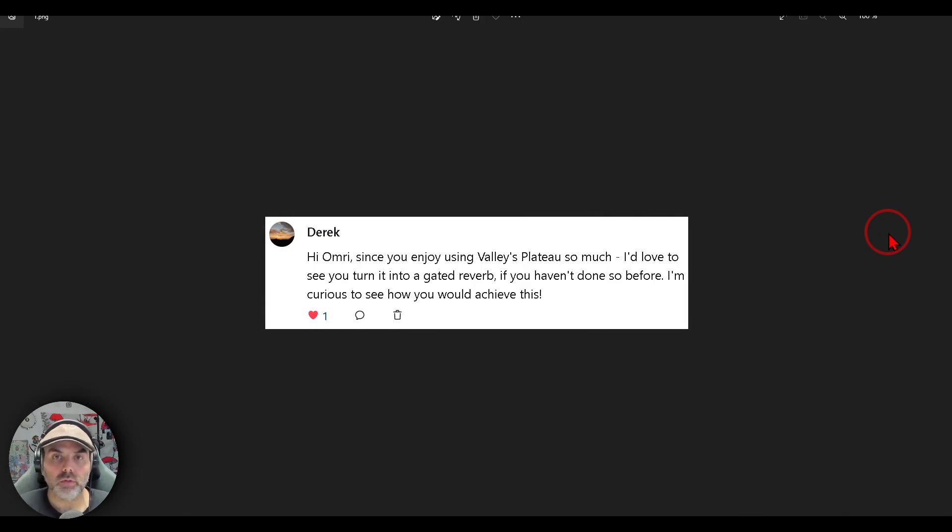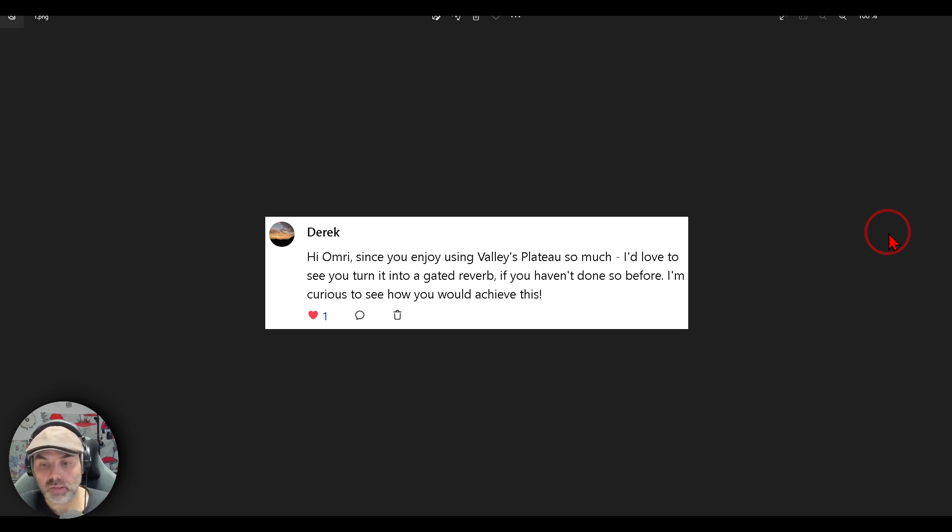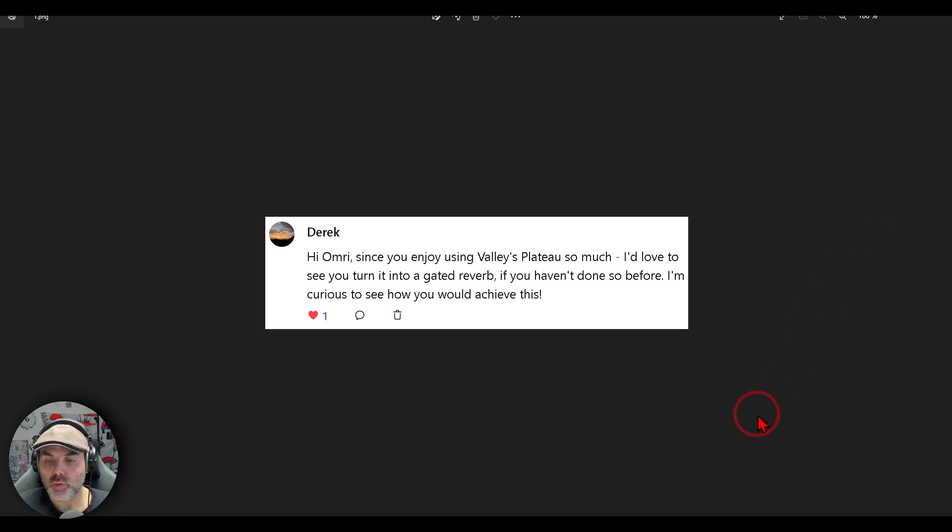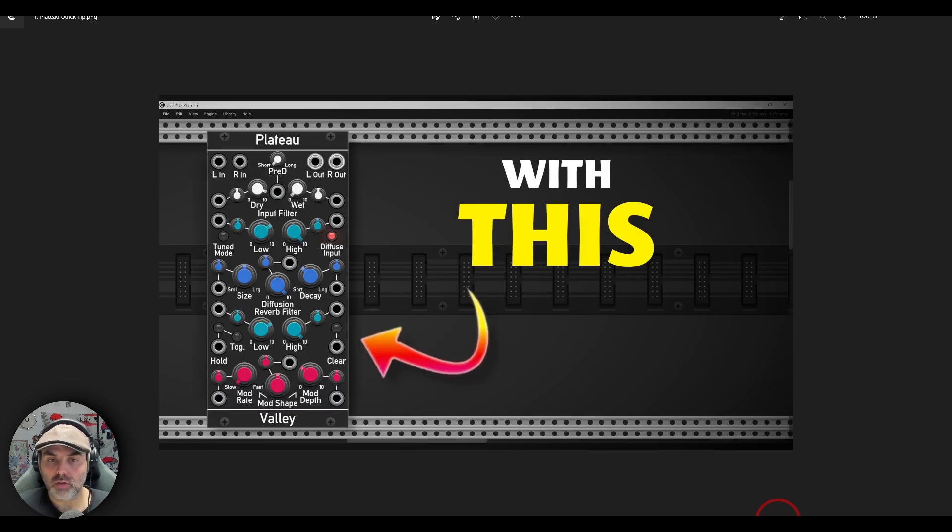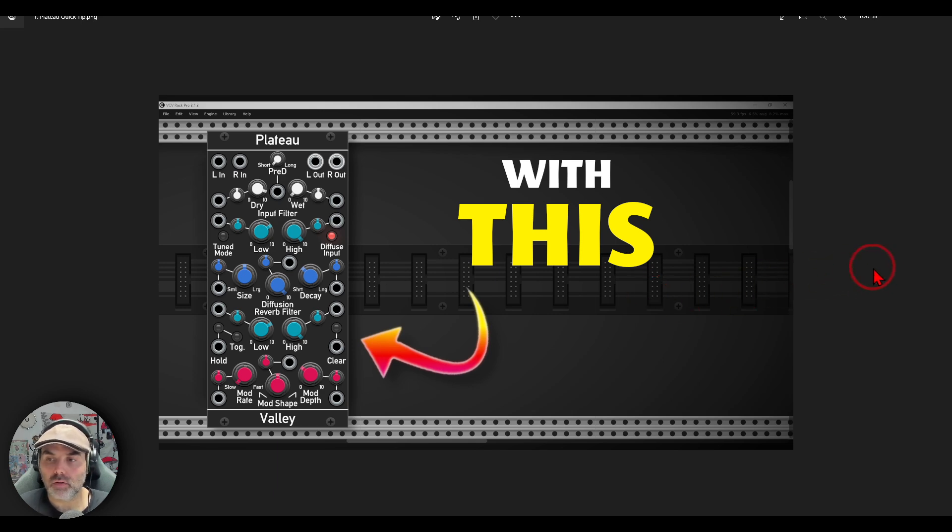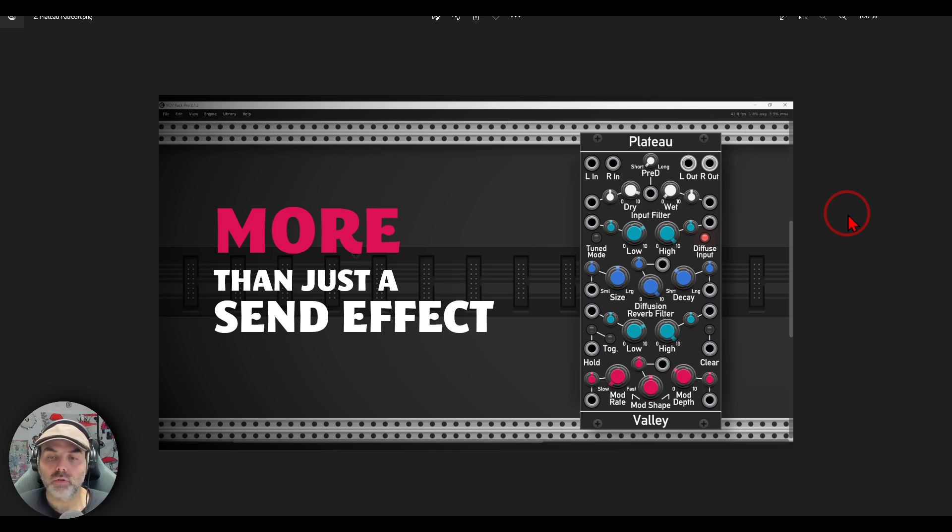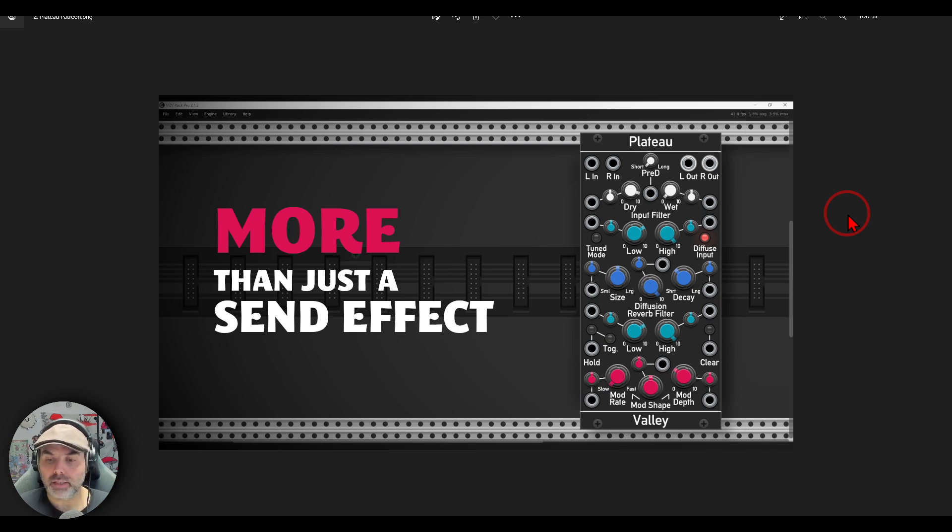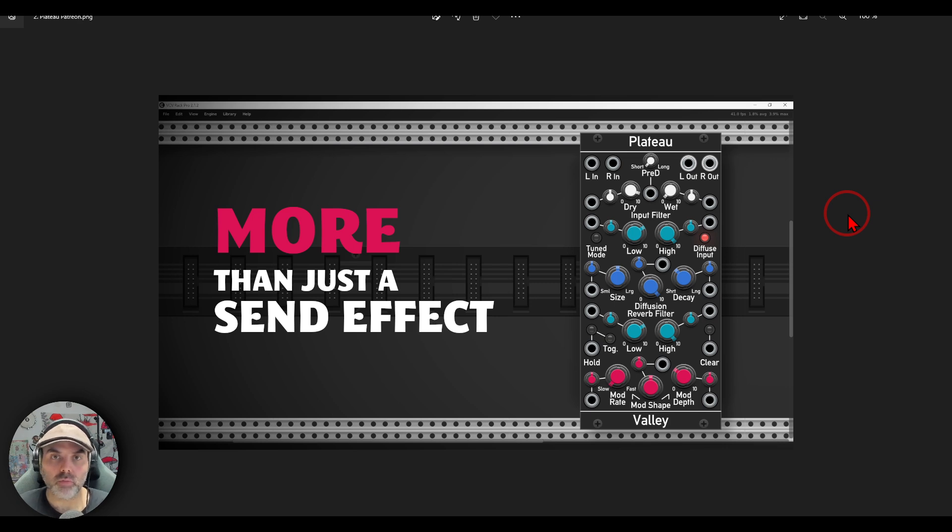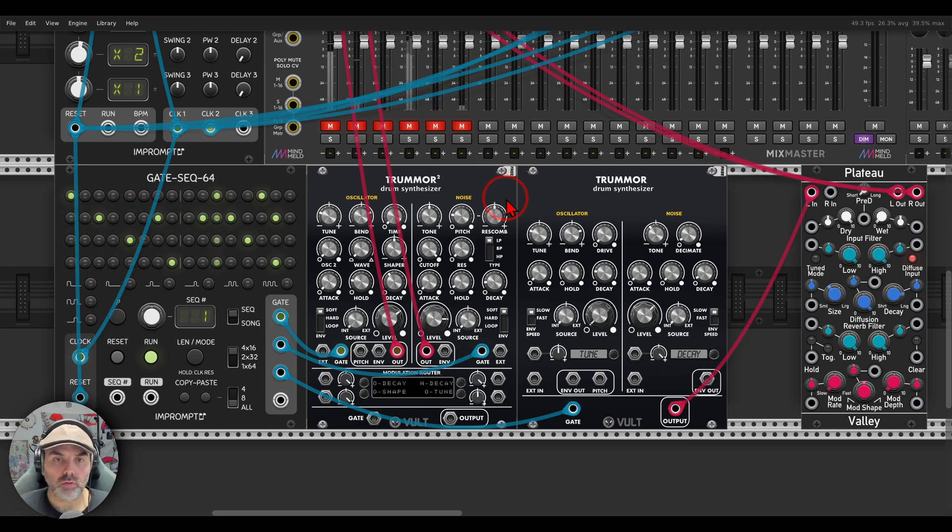Let's start. The first question is coming from Derek. Since you enjoy using Veli's Plateau so much, I'd love to see you turn it into a gated reverb if you haven't done so before. I'm curious to see how you would achieve this. I just released a quick tip video about exactly this, about gating a reverb with Plateau. I will put a link to this in the description.